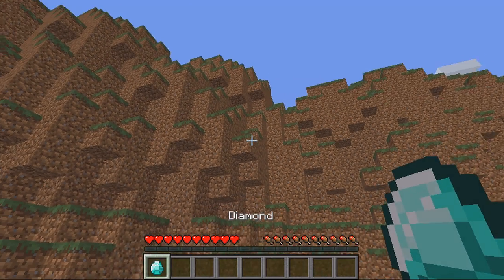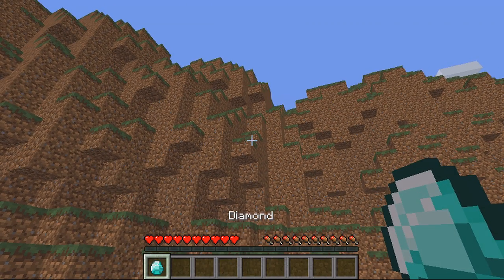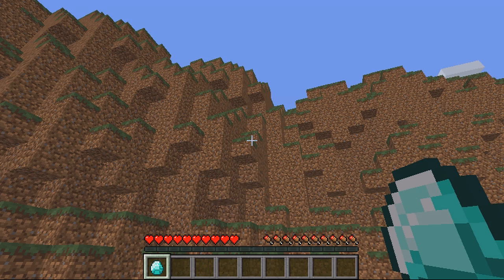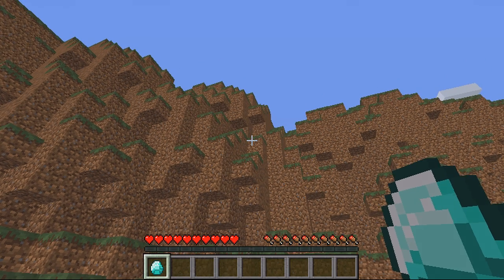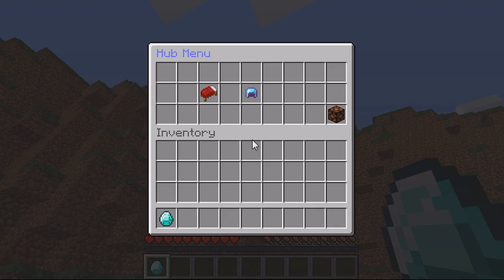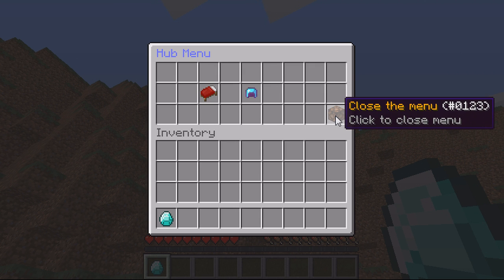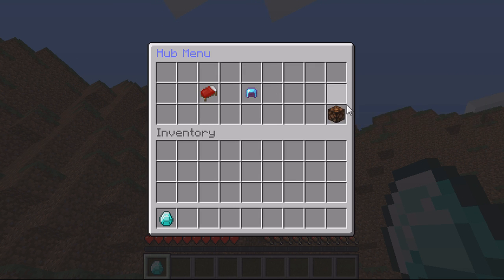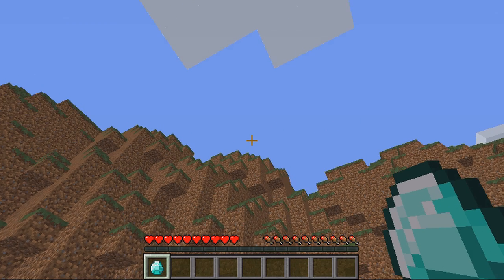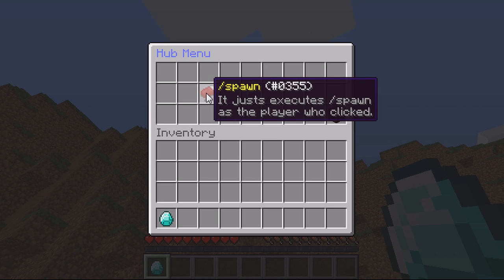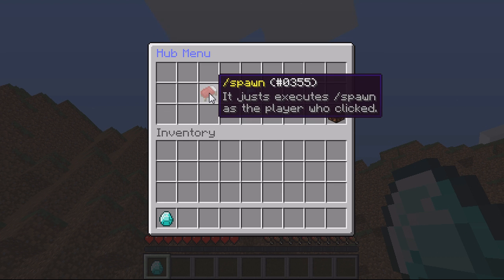So the first one is this menu is activated by a diamond or a command and you get to set the custom command as well. So if I right click the diamond it plays the sound. It's called hub menu. You've got three things: you've got close menu that'll just close it down, you've got spawn that will teleport you to the spawn.